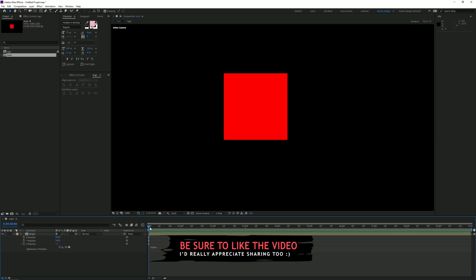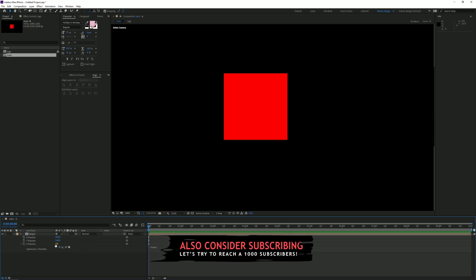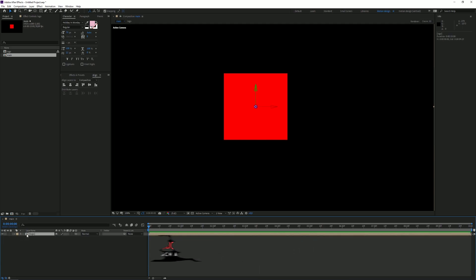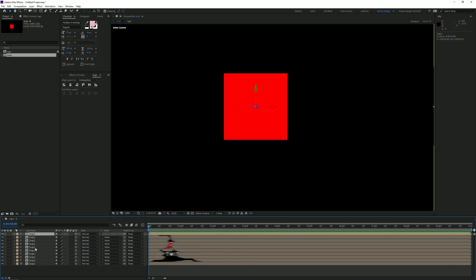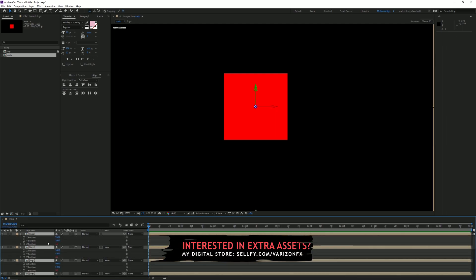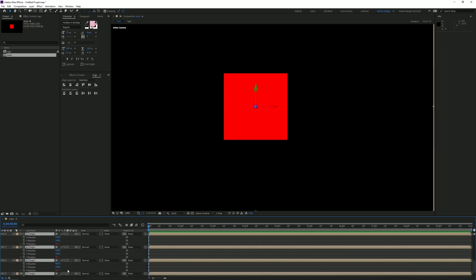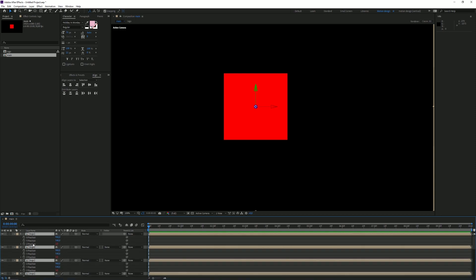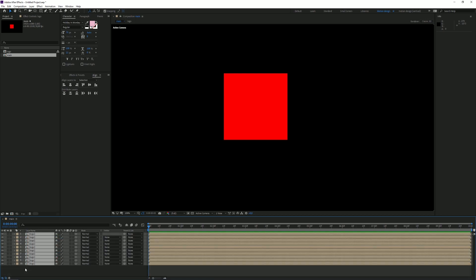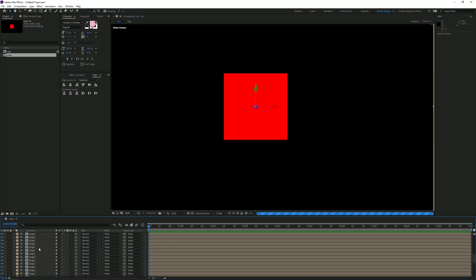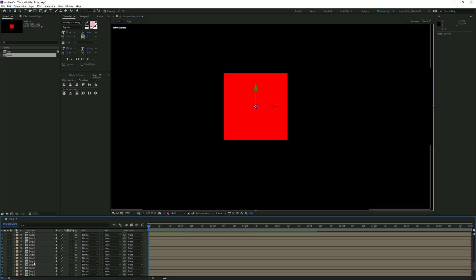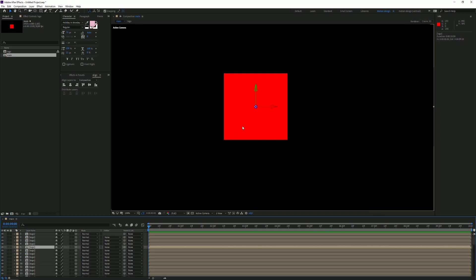If we press Ctrl+D like 10 times - Ctrl+D makes a layer duplicate itself - we can see that each one is like one pixel behind the other one. So if we select all of these and copy this like five more times until we have 60 layers in total, we go from 1 to 60.